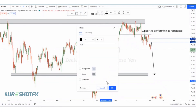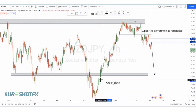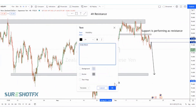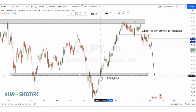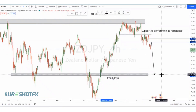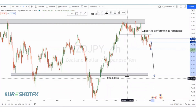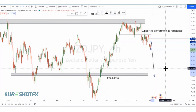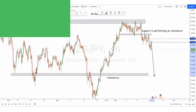We can observe an institutional order block right here. Price left some imbalance in this area, so price needs to fulfill this imbalance area and come down. That was our analysis for the NZD/JPY pair — thank you.